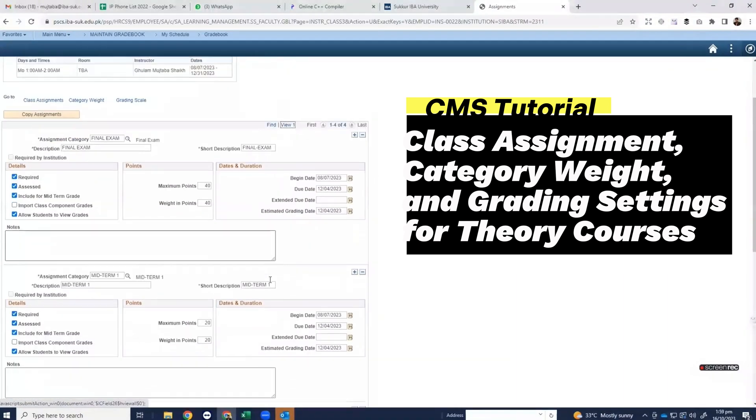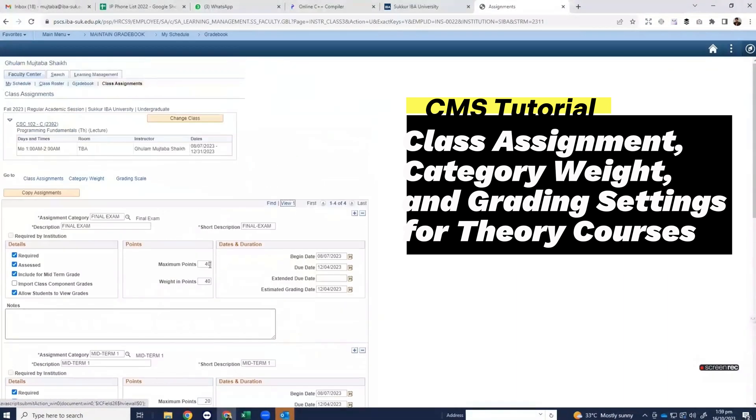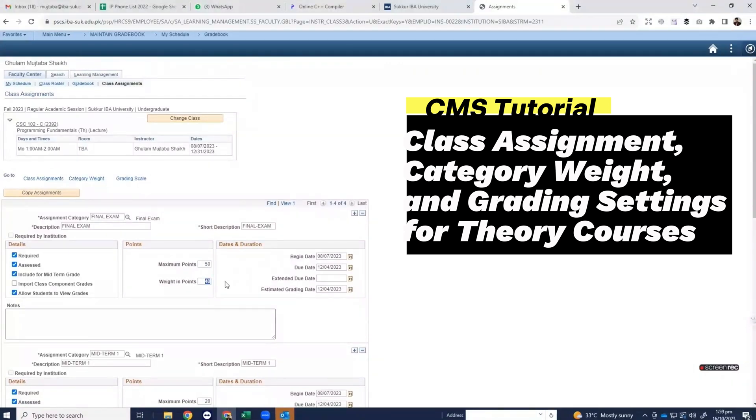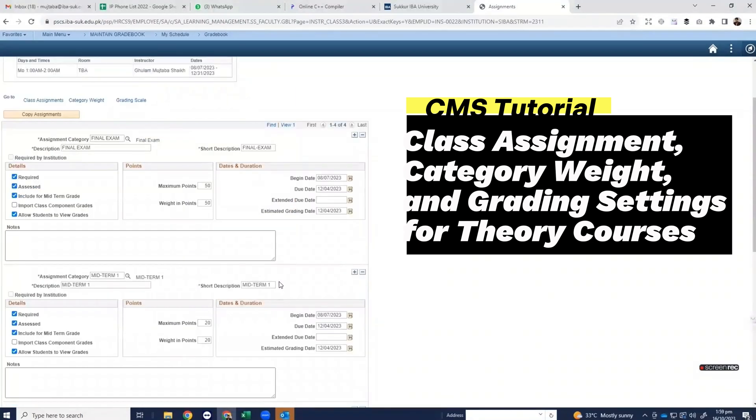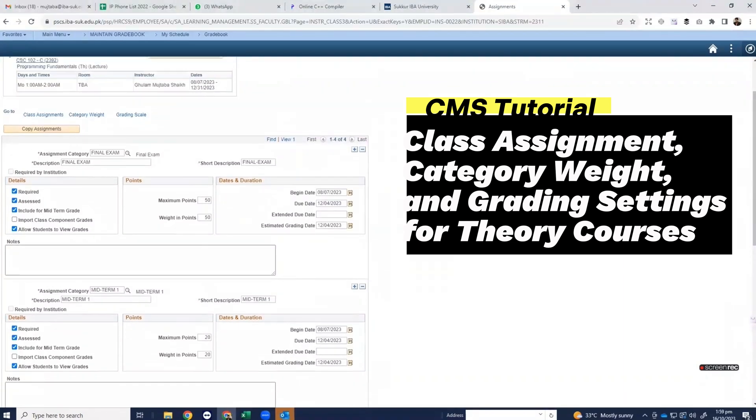It is already there. Here you can select the maximum and minimum points 50-50 and make sure the begin date and due date of each class assignment should be within the dates of your term.